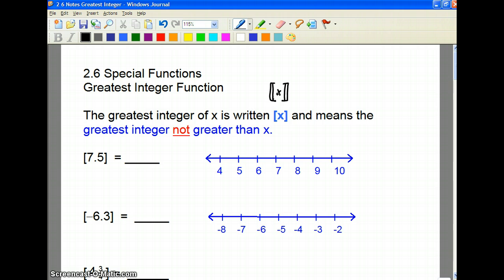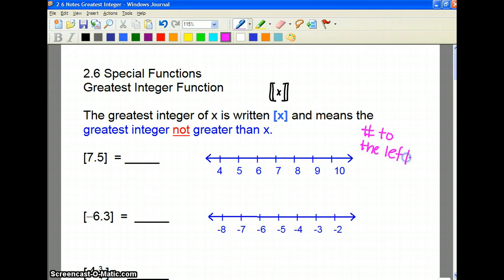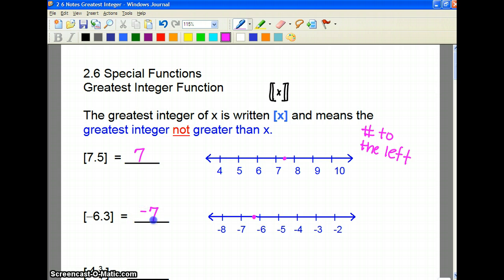Remember, integers are things that are not fractions. Probably the easiest way to remember this is that we want to know what's the number to the left, because that number would not be greater than it. So if we're thinking about 7.5, the number just to the left of it is 7. So the greatest integer of 7.5 is 7. For negative 6.3, the number to the left is negative 7. So people get the negative ones wrong quite often, so you have to be careful.